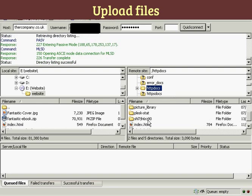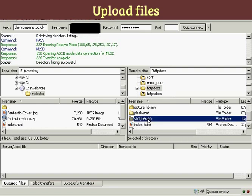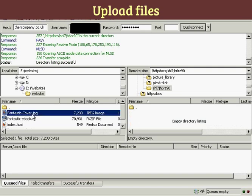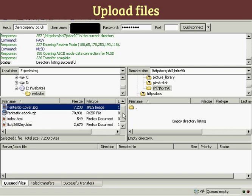Now I can open that by double-clicking. You see it shows that it's empty. Then what I can do is come over here to the left side and highlight all of the files that I want to upload.